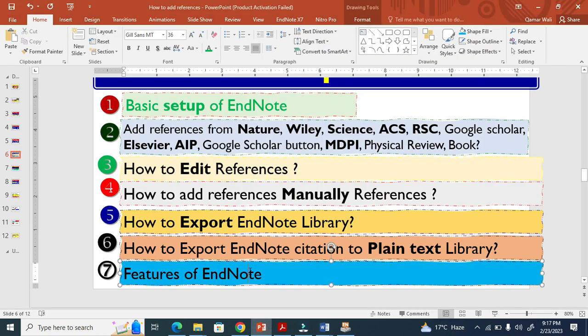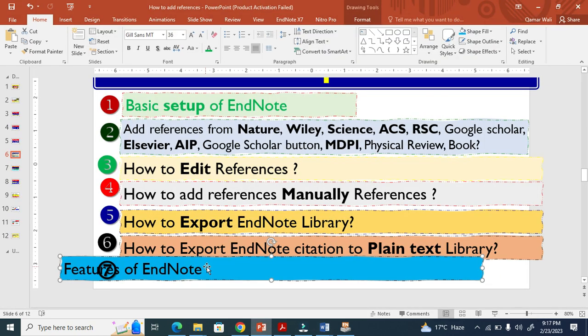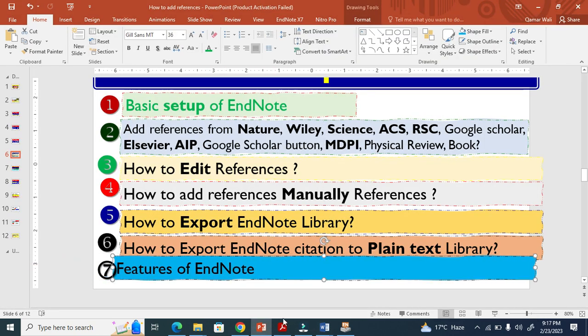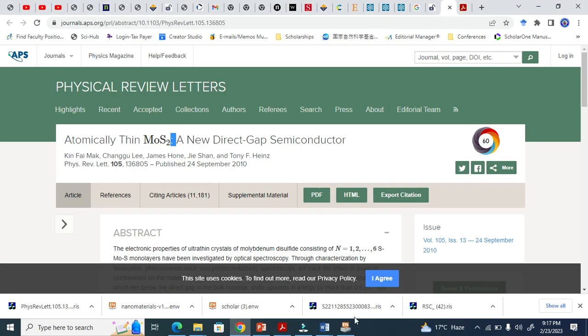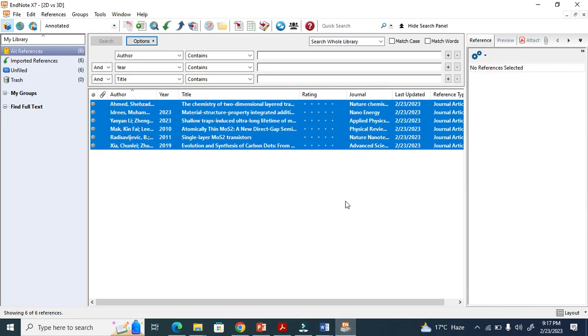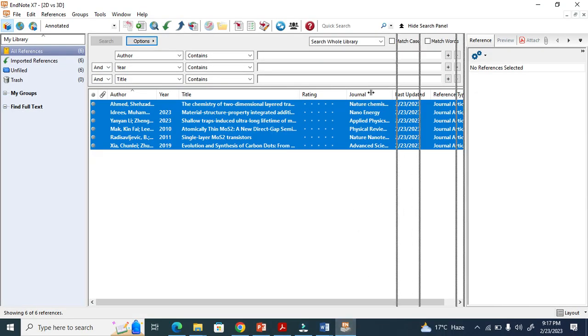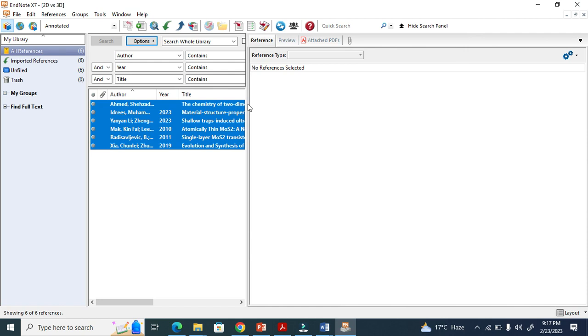The last step is basically the features of EndNote. There are so many features, but I will just show you one feature.